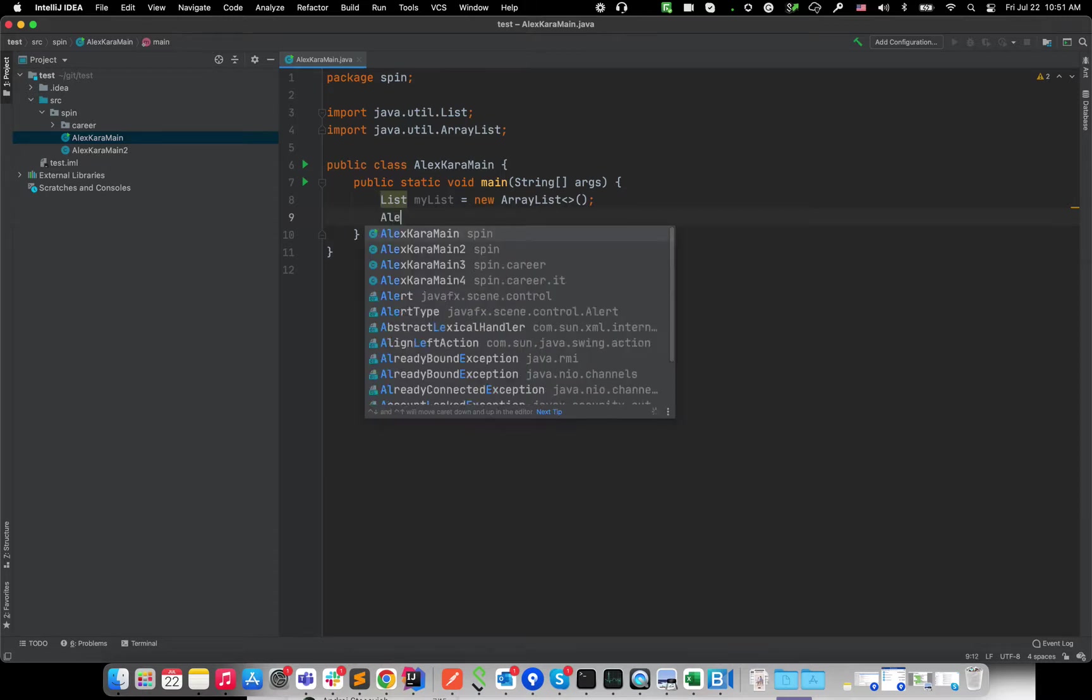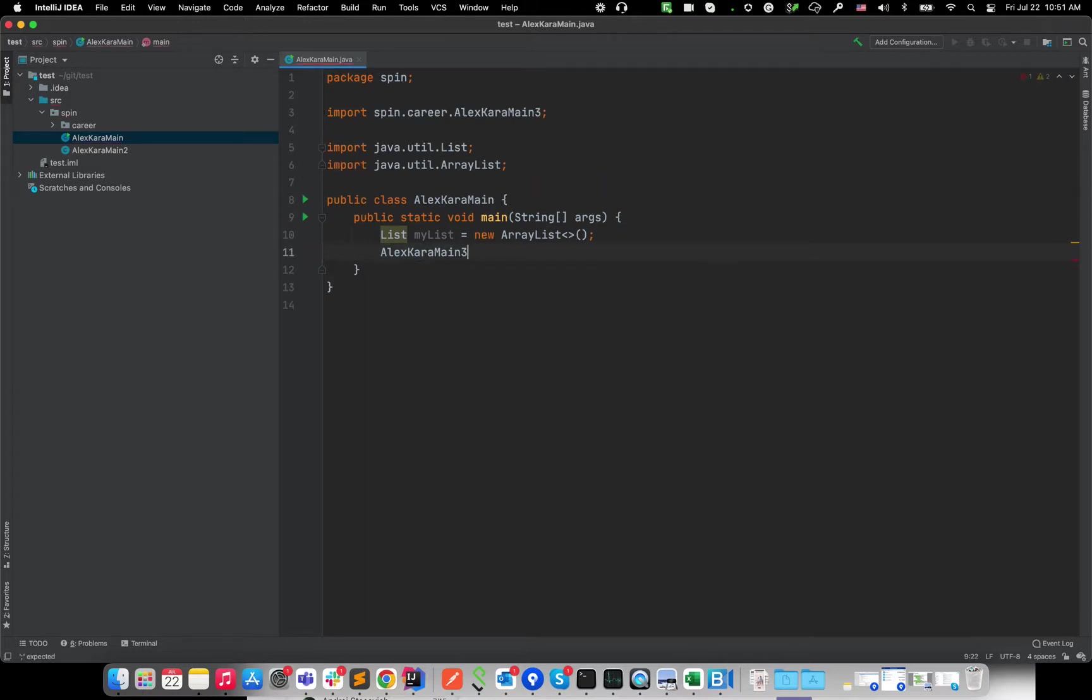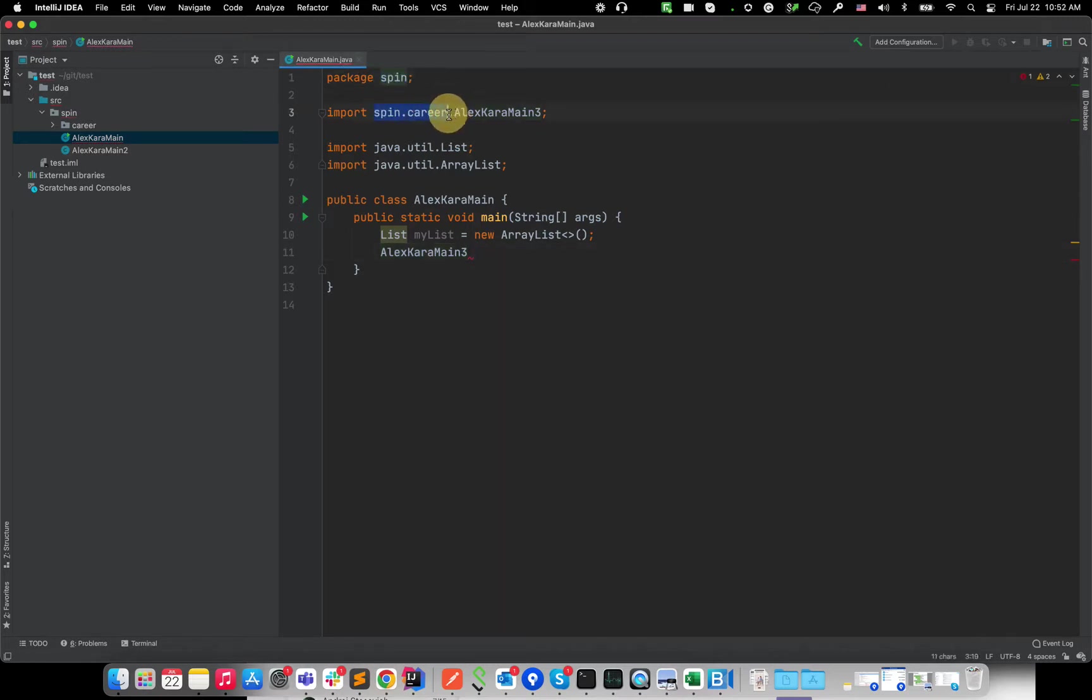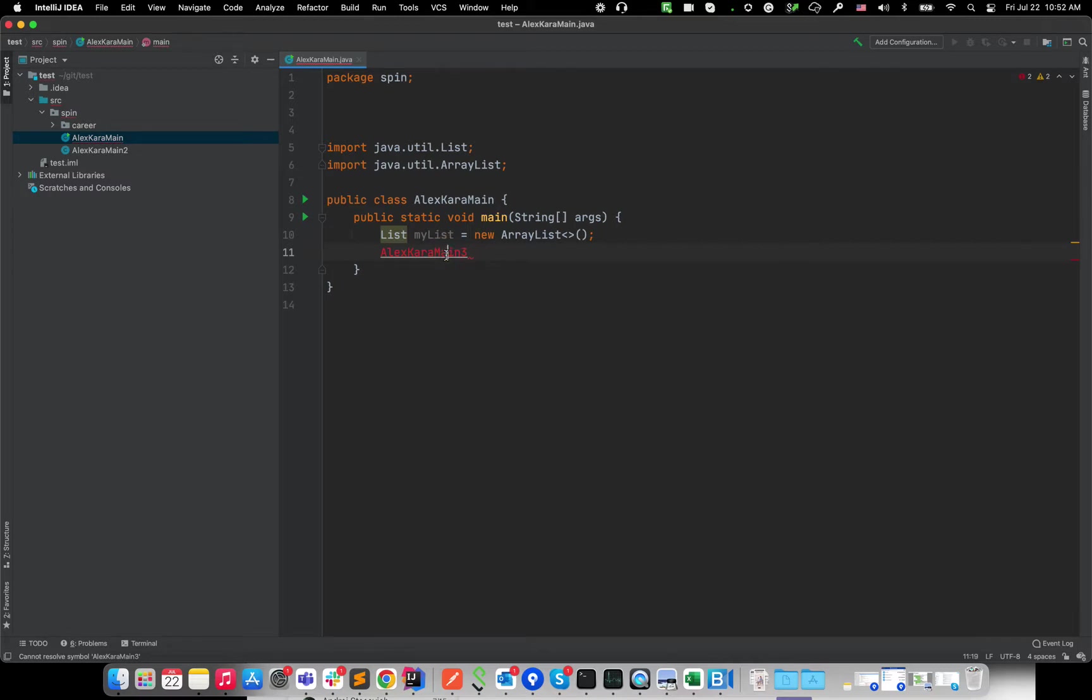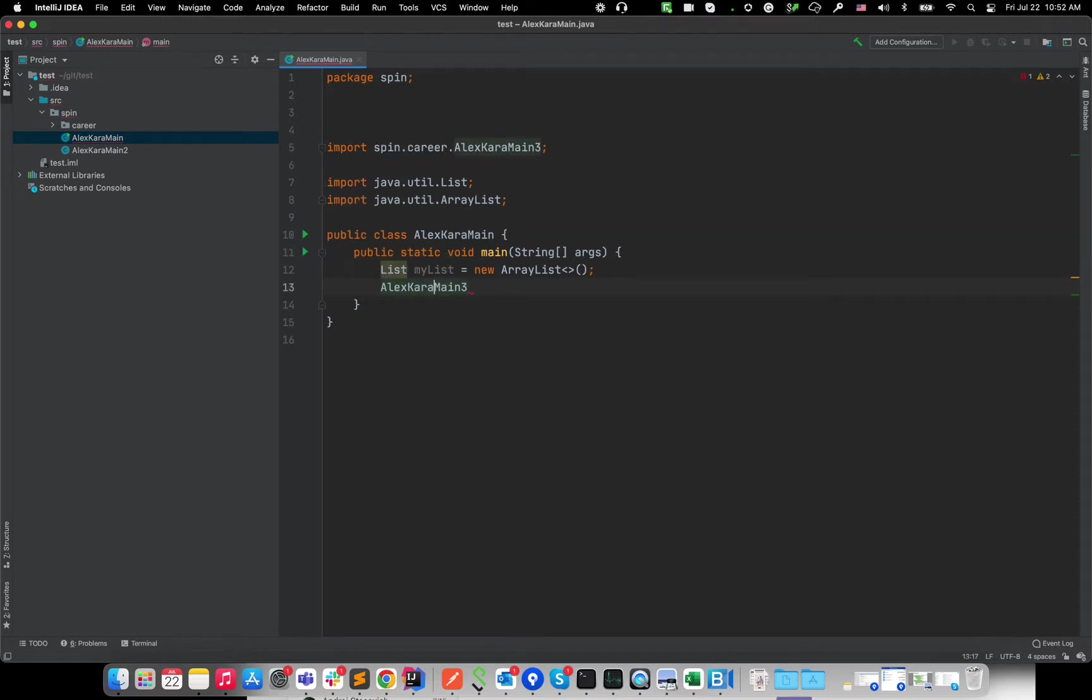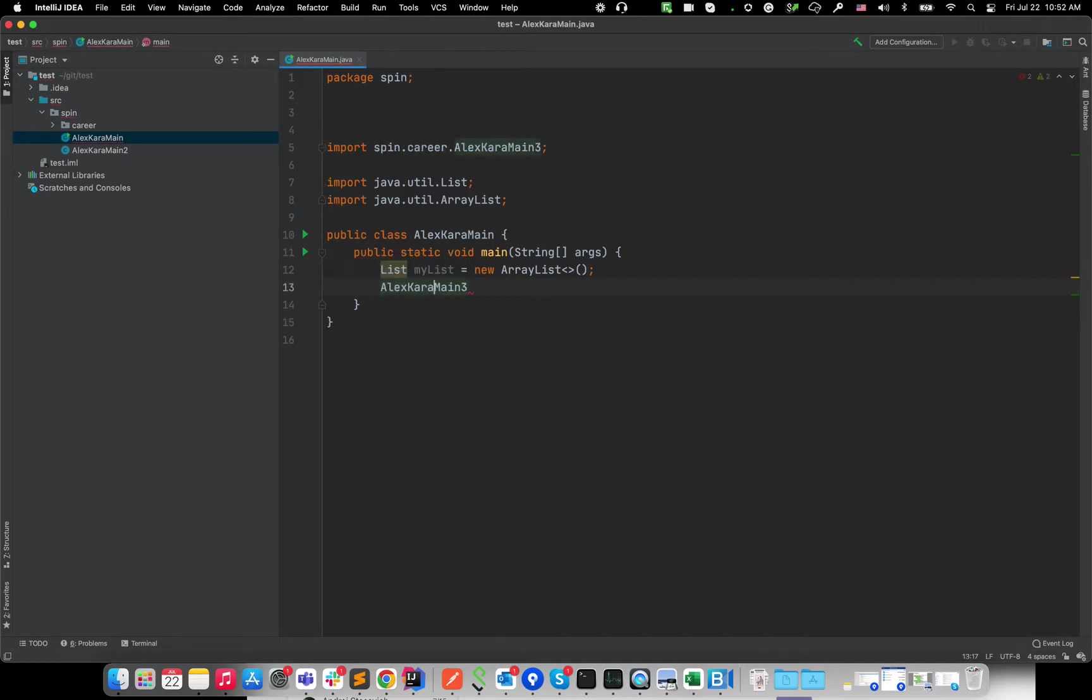if I want to use AlexCaraMainTwo, no, let's use main three. So you see if it's located in another package, like spin career. So because right now we are in the spin, if it's located in the spin career, then as you can see the import from the spin career was added. Okay. But if you remove this import, then this class is not, it's red, you cannot work with that. So you can either write the import there, or you can click option return, and then it's added automatically for windows. It's alt return or enter. Okay.